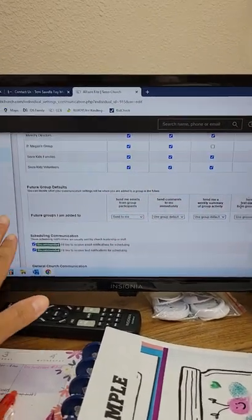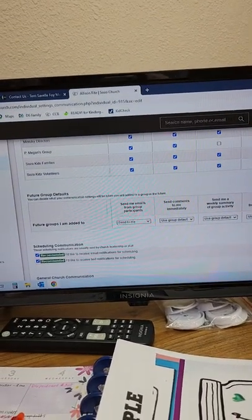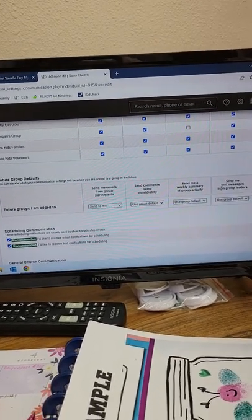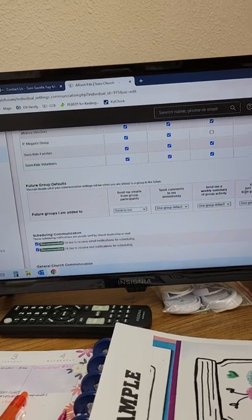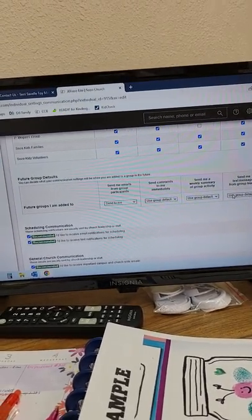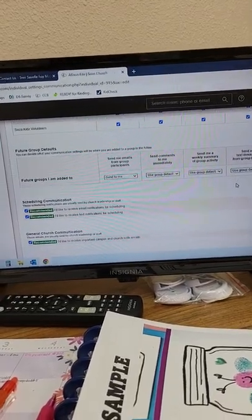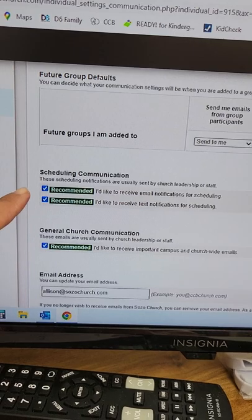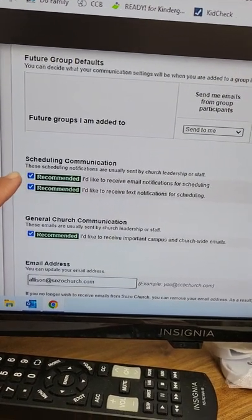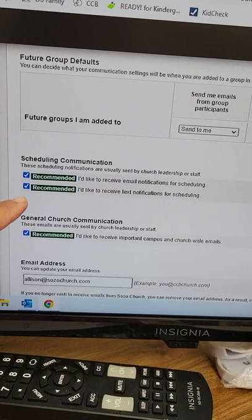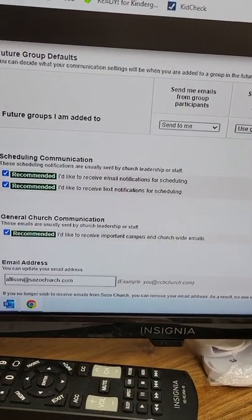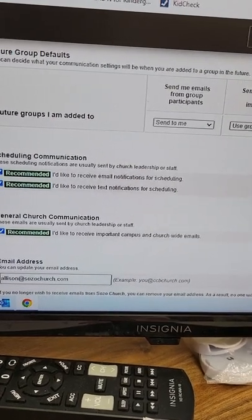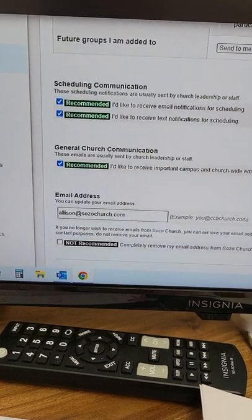And then, this is for future groups you're added to. So you can change how you want your notifications to come through. Otherwise, if you join a group in the future, you might have to come back and change these as well. But I think I would let you know if I was starting a different group for volunteers. That's about it. And then, right down here, under scheduling communication, you can check. I'd like to receive email notifications for scheduling. Or, I'd like to receive text notifications. I do both. Again, it's better to have multiple communications. Then, if something should happen and one doesn't go through, the other should go through.